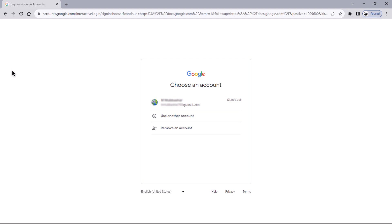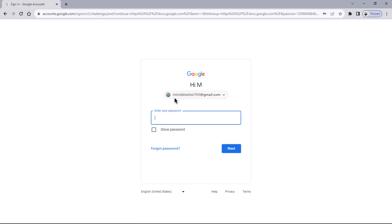Here you can either log into your existing account or create a new one. I already have an account, so I will select my login. Next, you will be prompted to enter your Google account password.